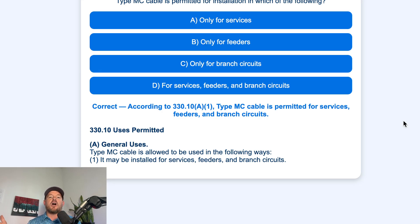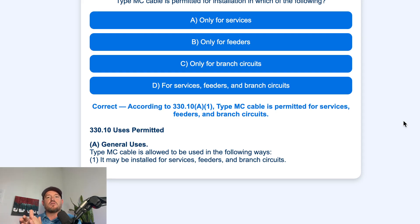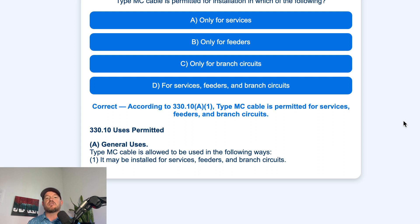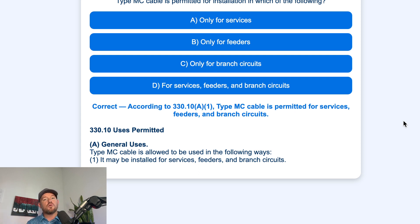Remember, service conductors are on the line side of that first breaker or fuse. Feeder conductors are any conductors that go from a panel that contains breakers or fuses to another panel that contains breakers or fuses.